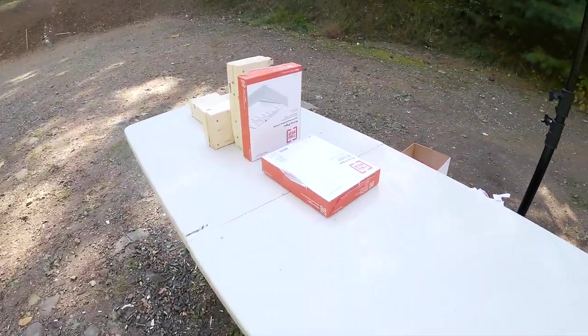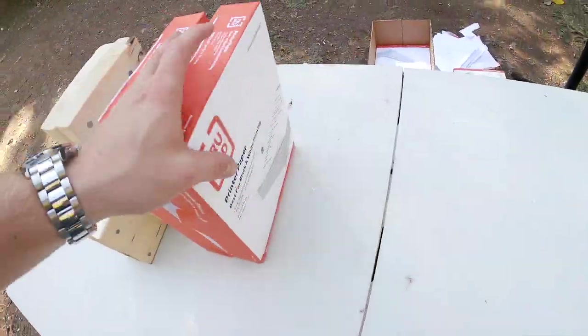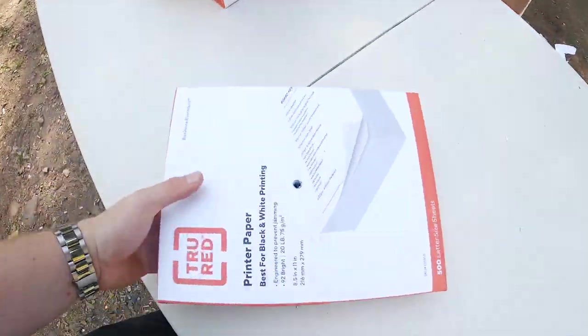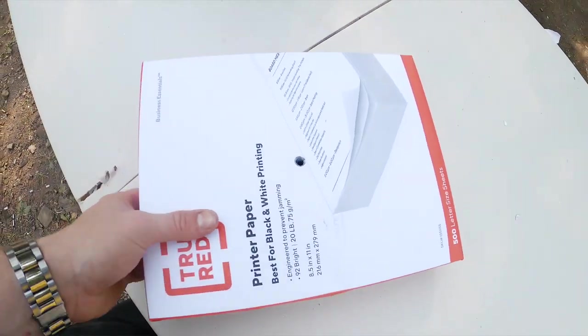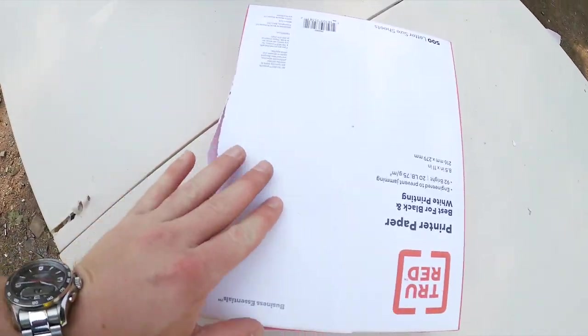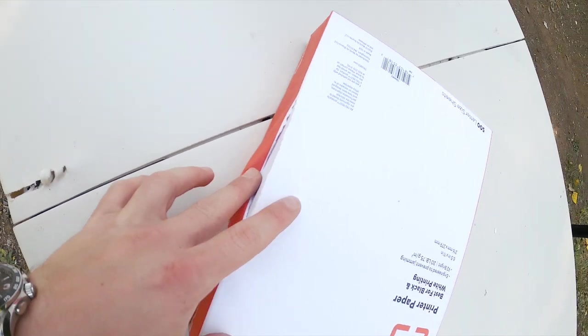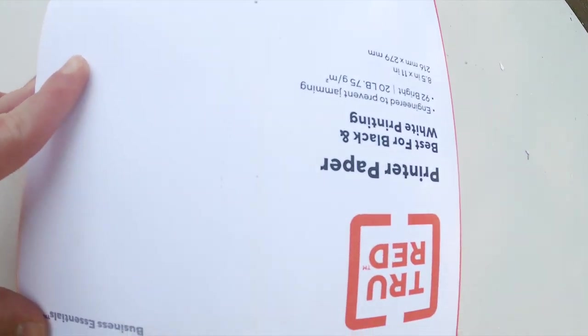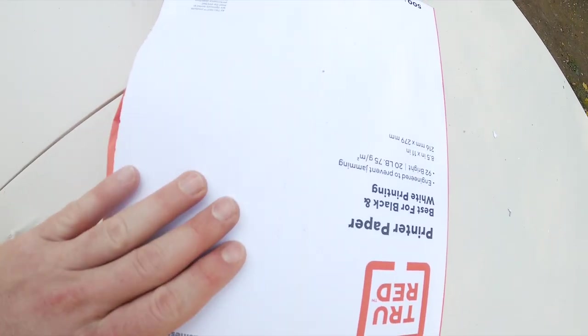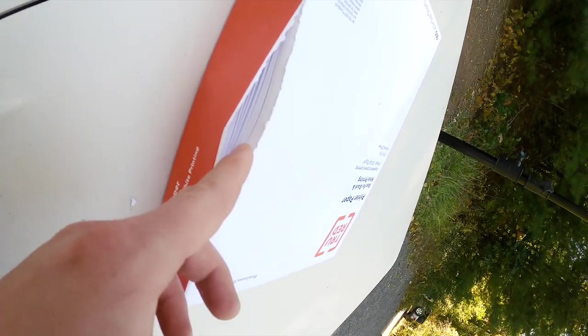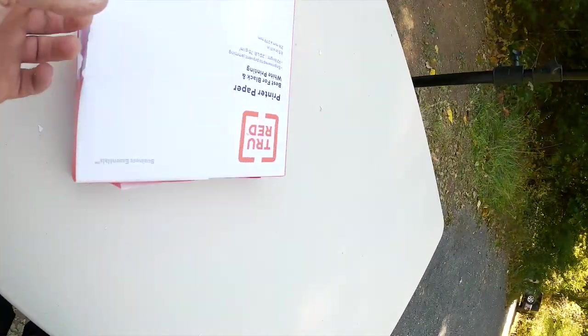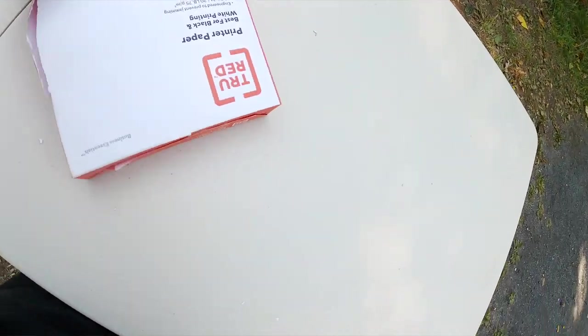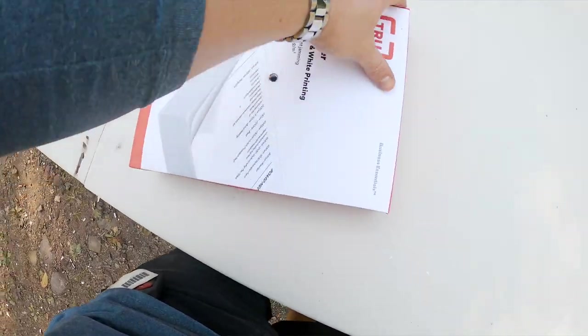So checking out the damage, we knocked over the first pack of 500. There is our entry hole. And we do not have an exit hole. I'm very confused. It looks like it is lodged inside of there somewhere. So time to tear it open and find that bullet.